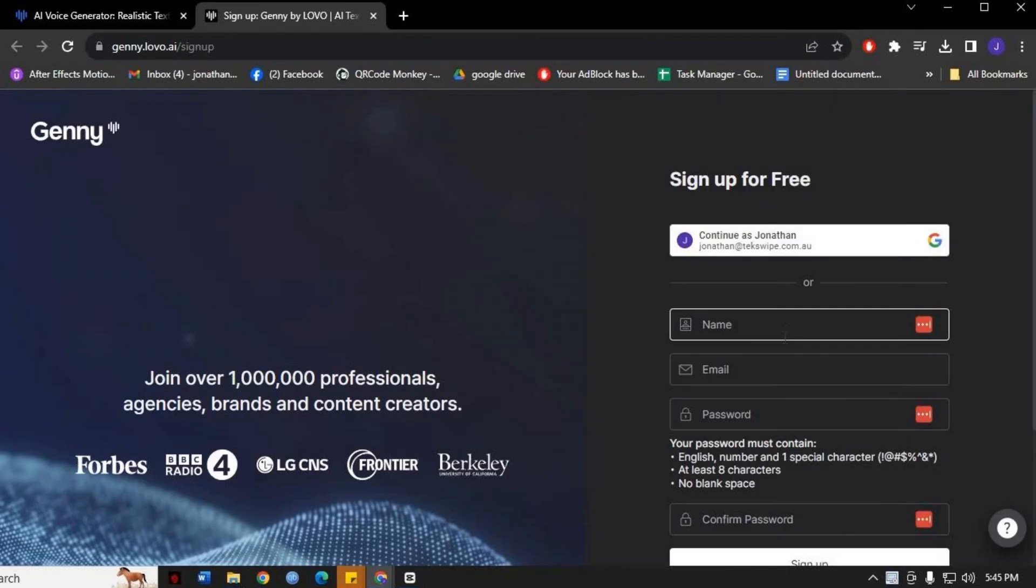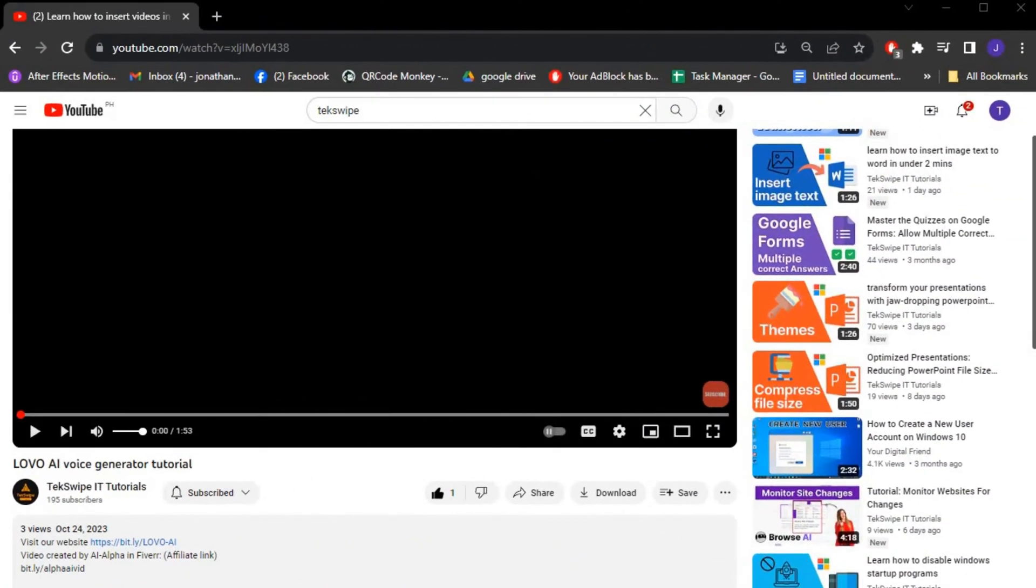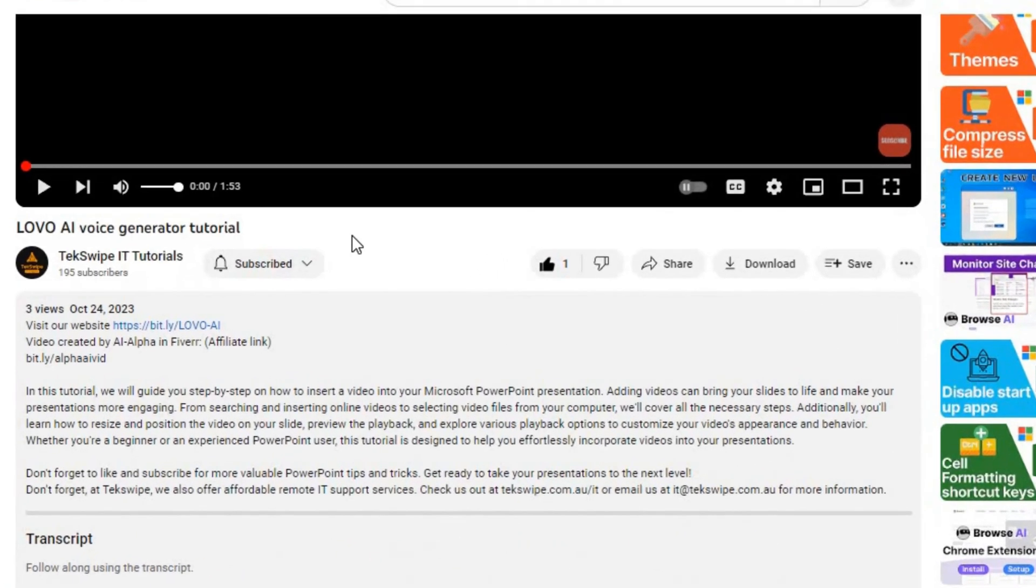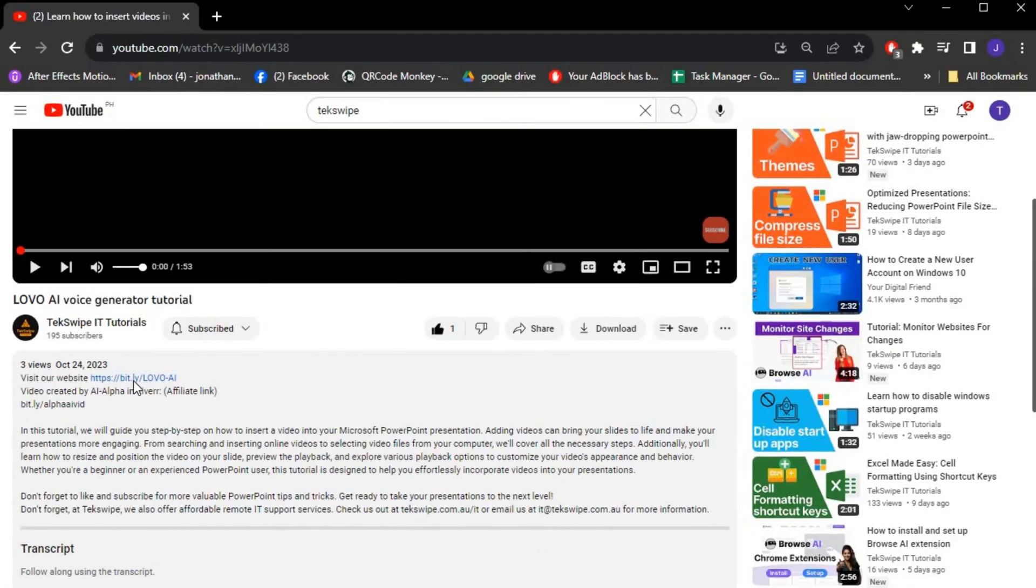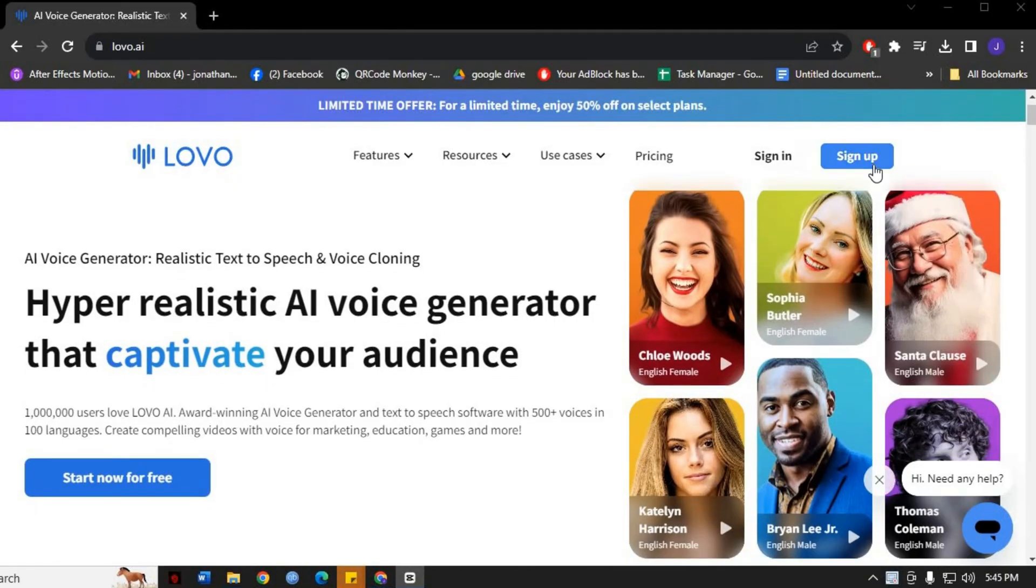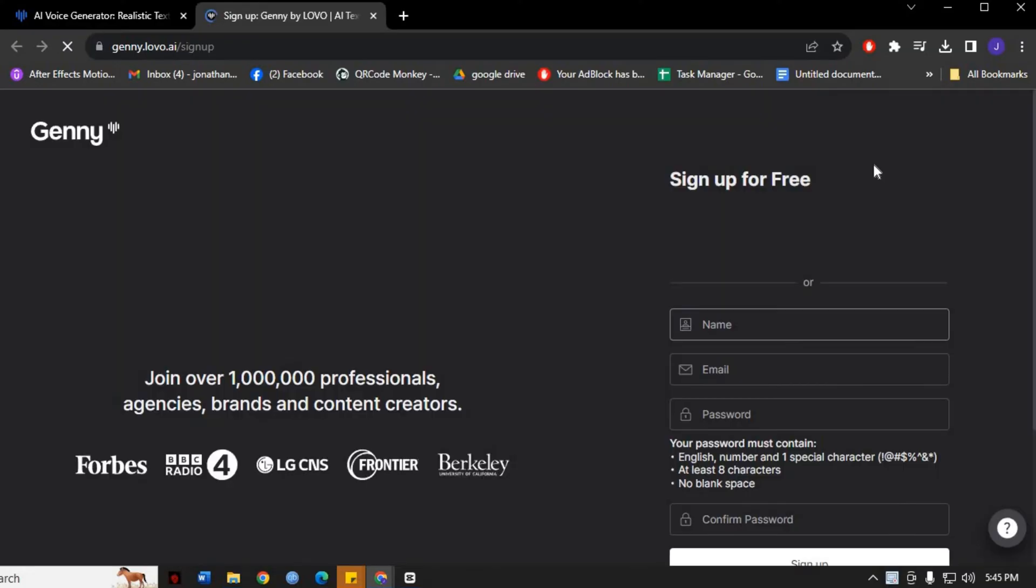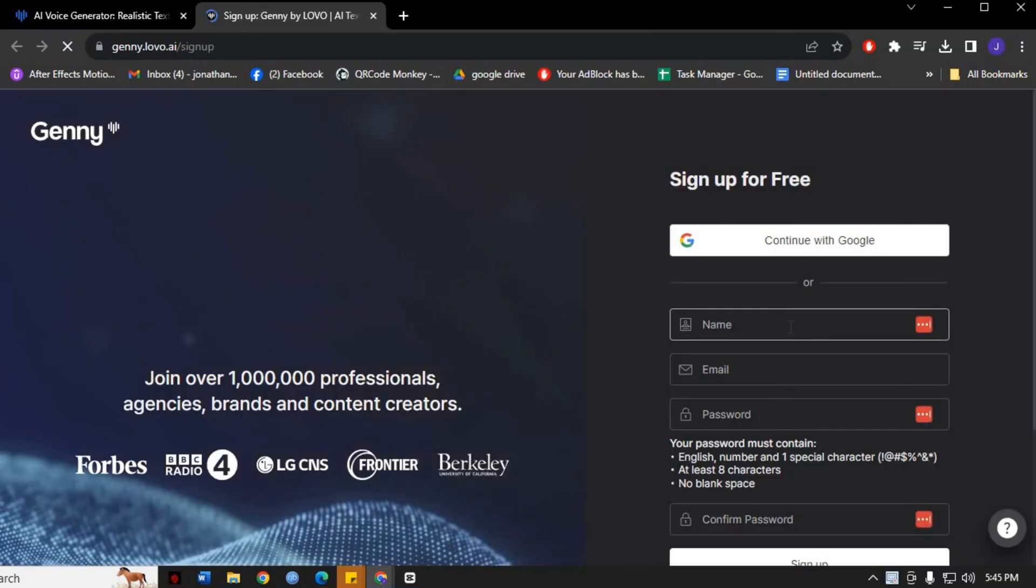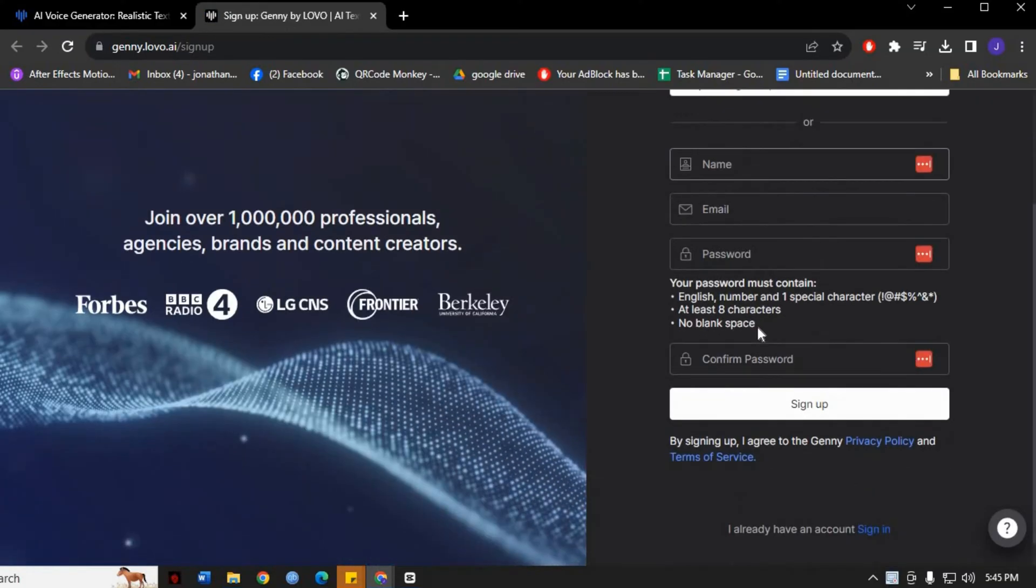The first step is to log in your account or sign up for Lovo AI. Click the link provided in the description below. This will instantly open Lovo AI on your web browser. Click on the sign up button, fill in your personal details and create a new account. Once you've provided the required information, submit the form.